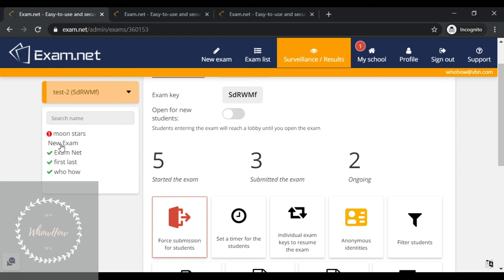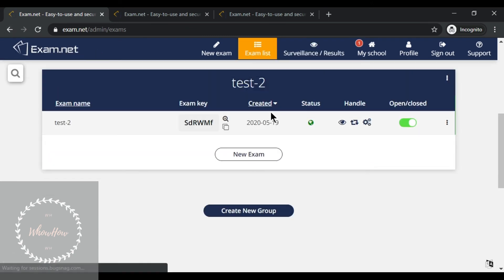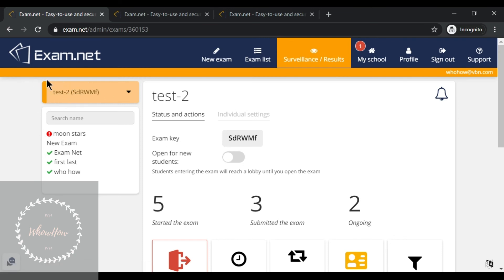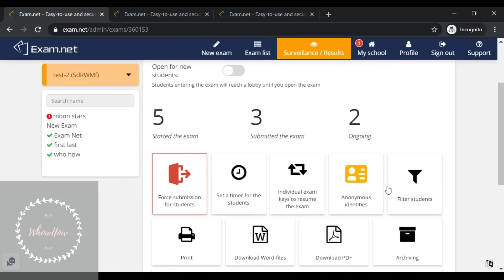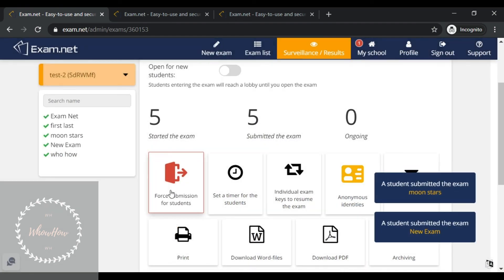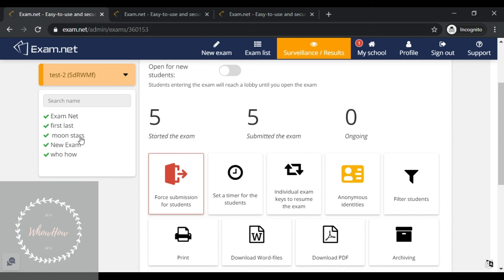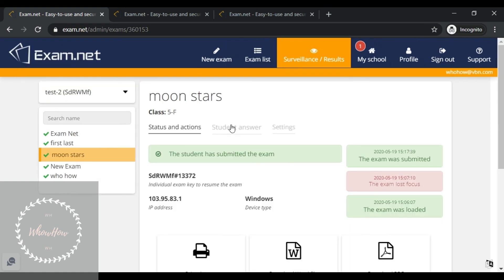If you click on a student who is still writing, it shows they have a connection to the exam. The teacher can select the exam from the dropdown menu. When the assigned time is over, the teacher should click 'Force Submission for Students'. After this, the exam closes for all students and all answer sheets are automatically submitted to the teacher.